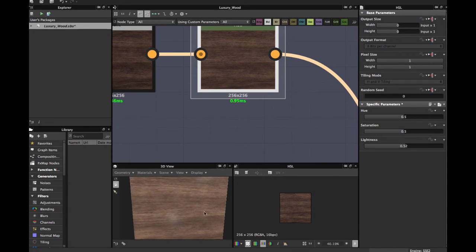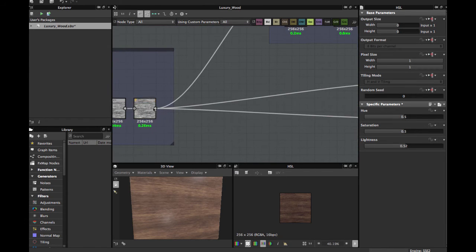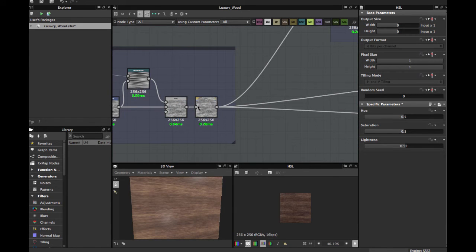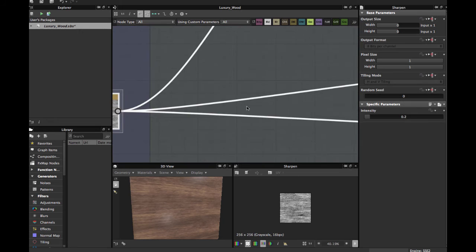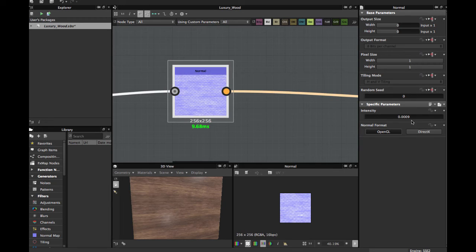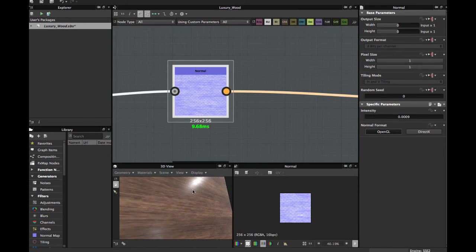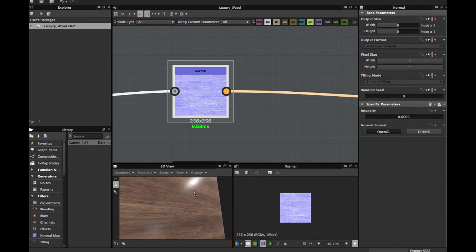For the normal map, you grab this sharpened node, plug it into a Normal node — open geo in my case — and use a very, very low value: 0.0009. This is just to give a little texture, because this is supposed to be a luxury good and it has to be shiny.